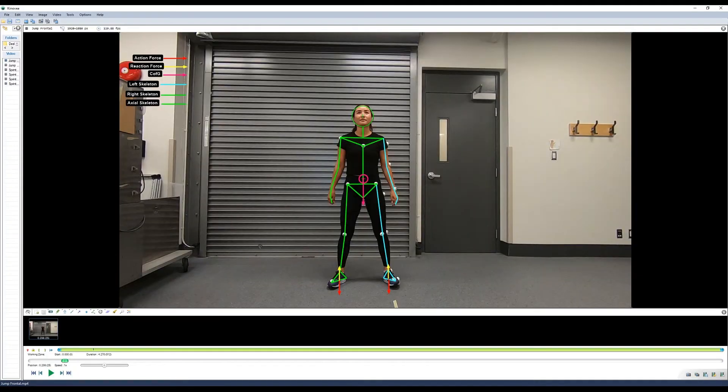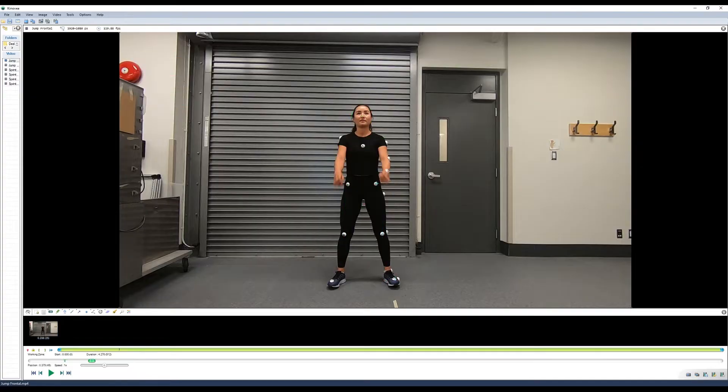Let's take a look at using the measurement tools in order to calculate some simple linear kinematics. The first thing we need to do is create a reference measure like we did in the basic tools.